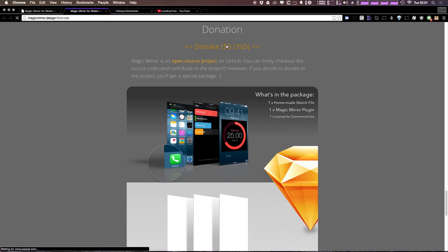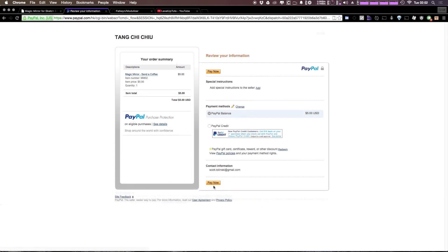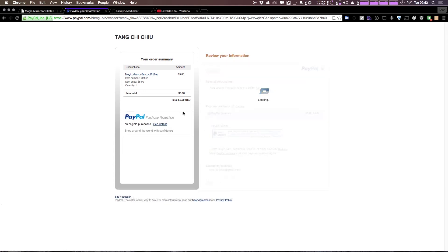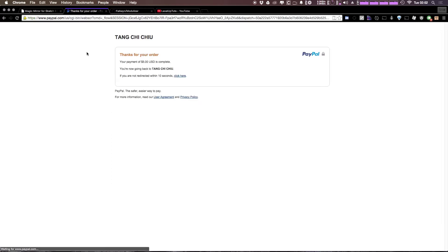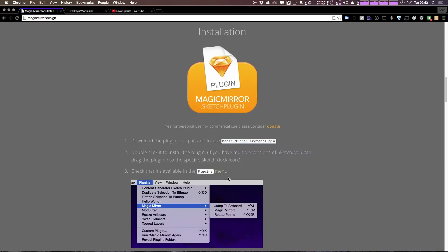What's cool about donating is you can just come in here and quickly donate via PayPal. I would highly recommend doing that if you're using Sketch for anything sort of professional.